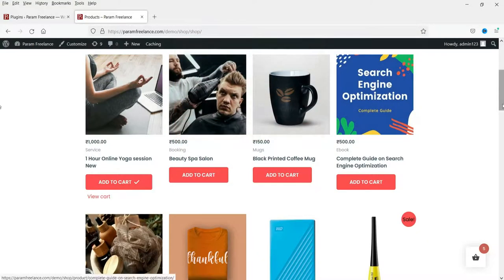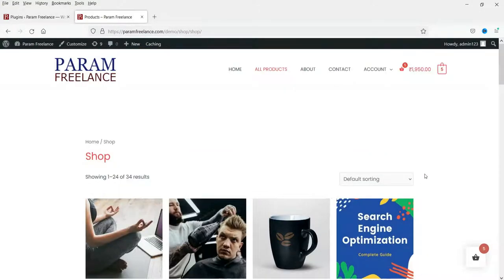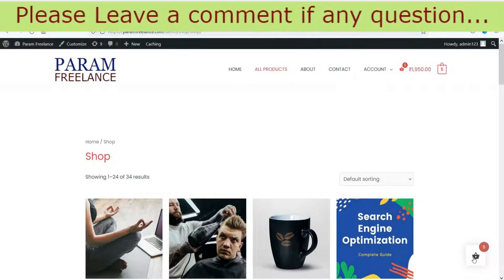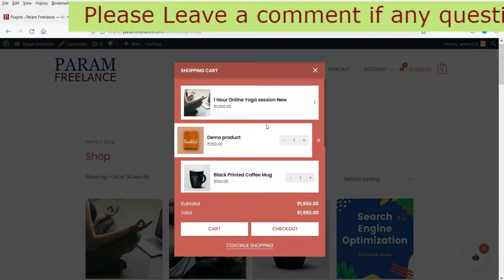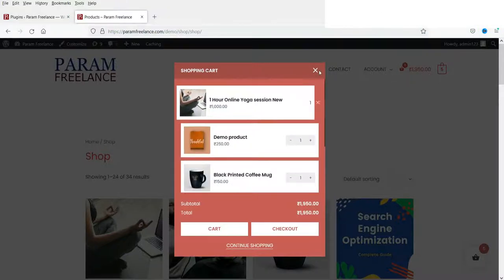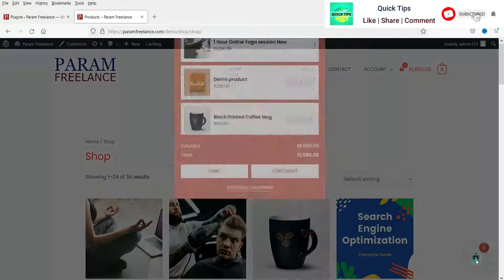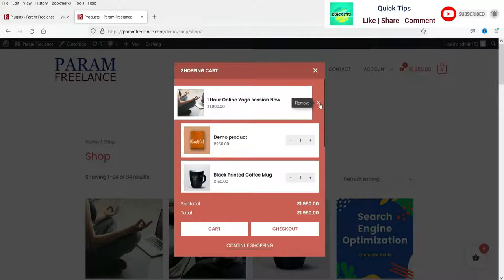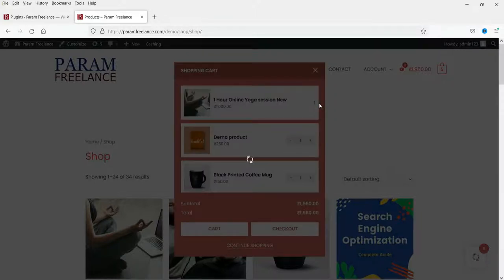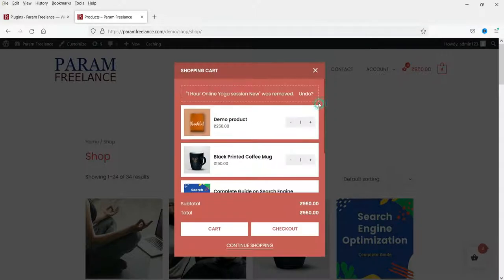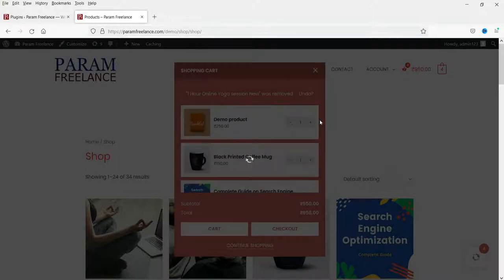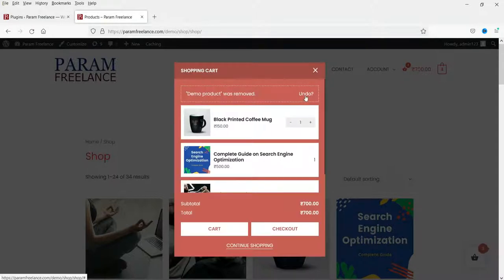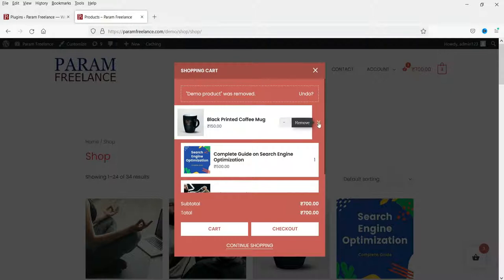Click Continue Shopping and here is the floating cart in the bottom right corner. If you click on it you will see the shopping cart. You can remove products directly from this cart one by one, and you will also get an undo option.